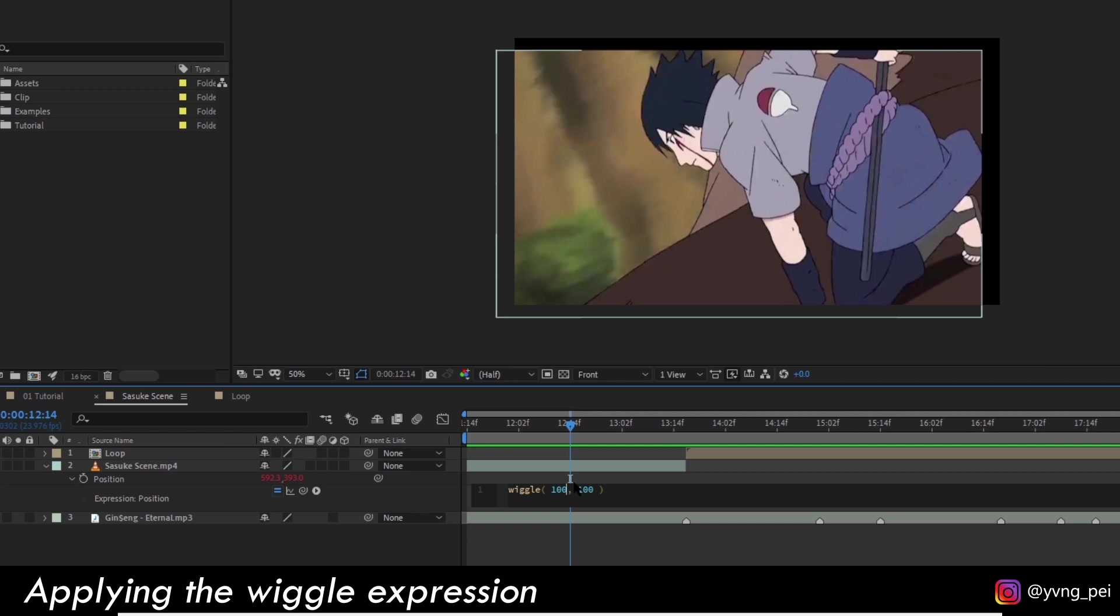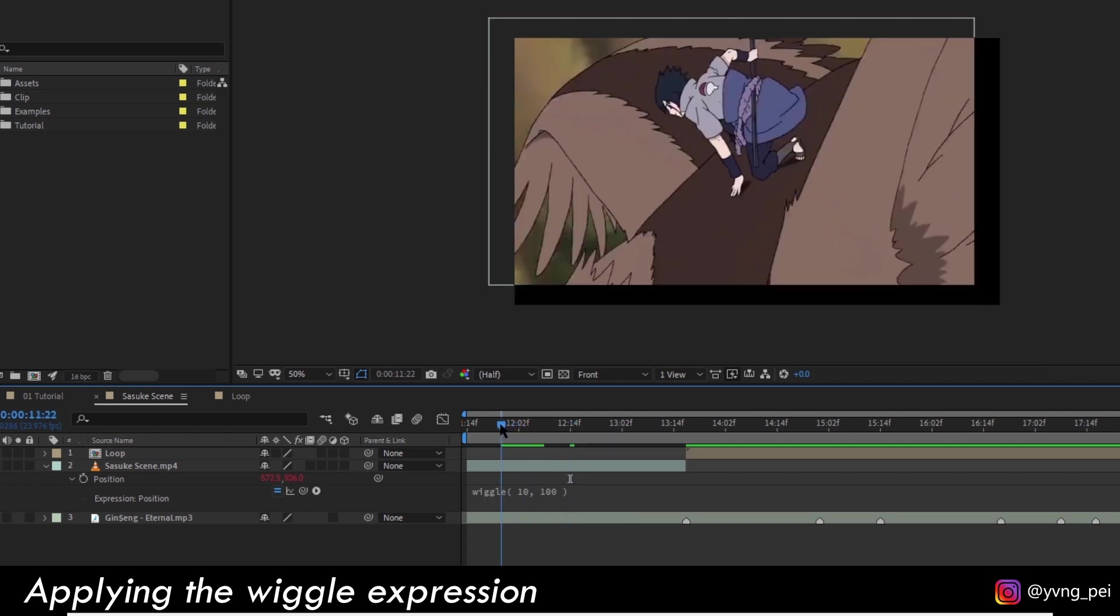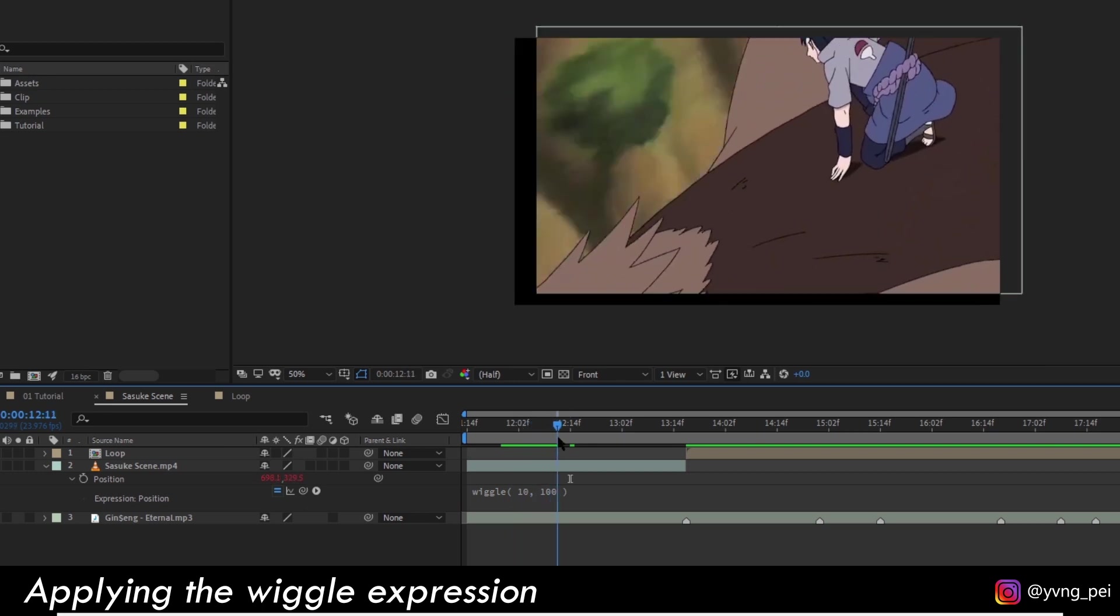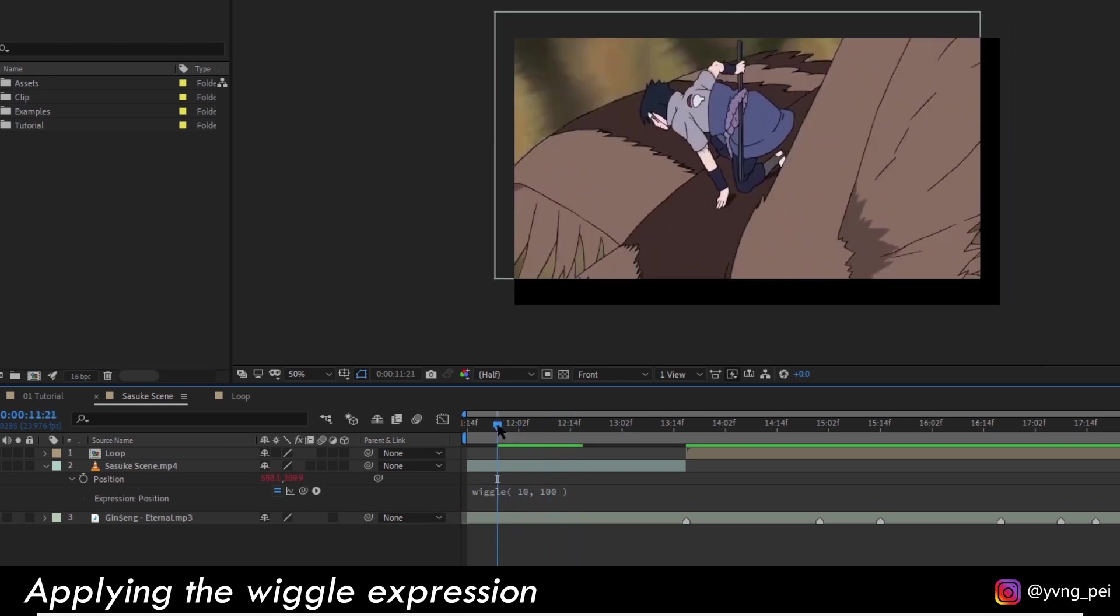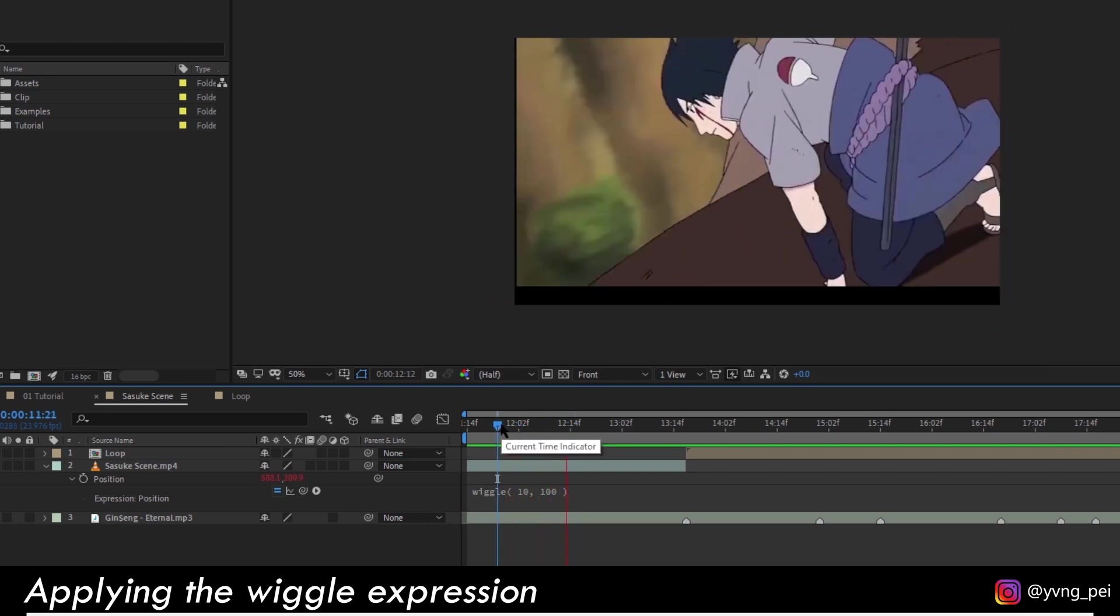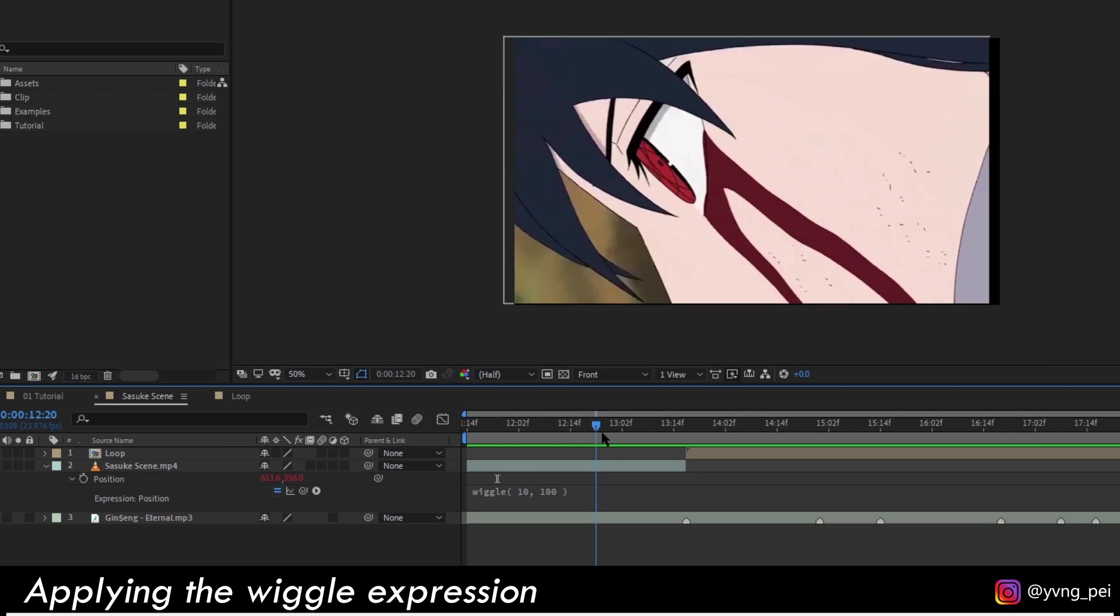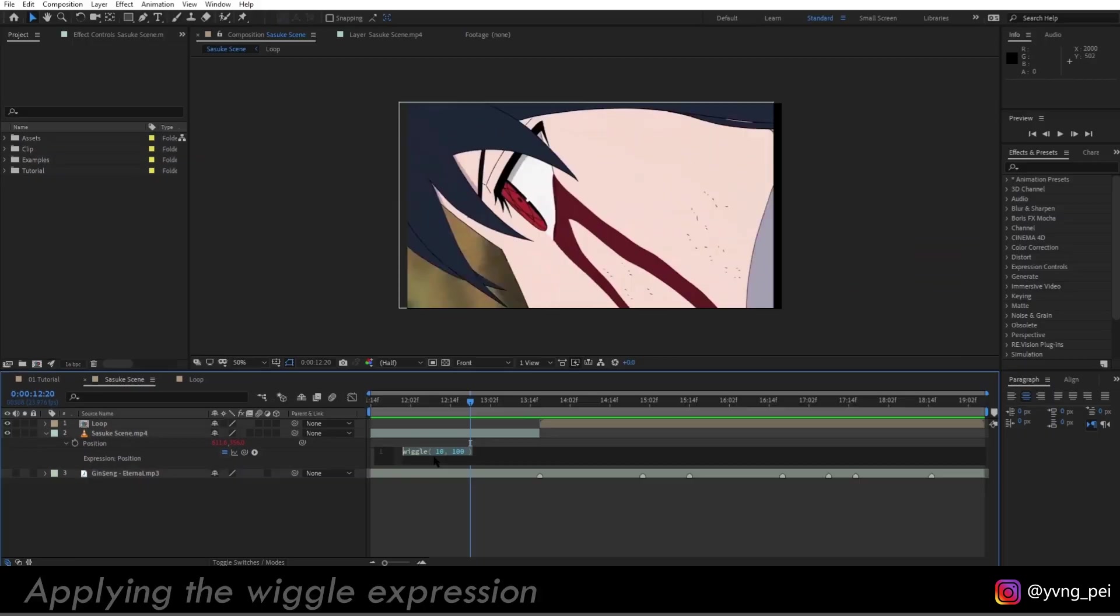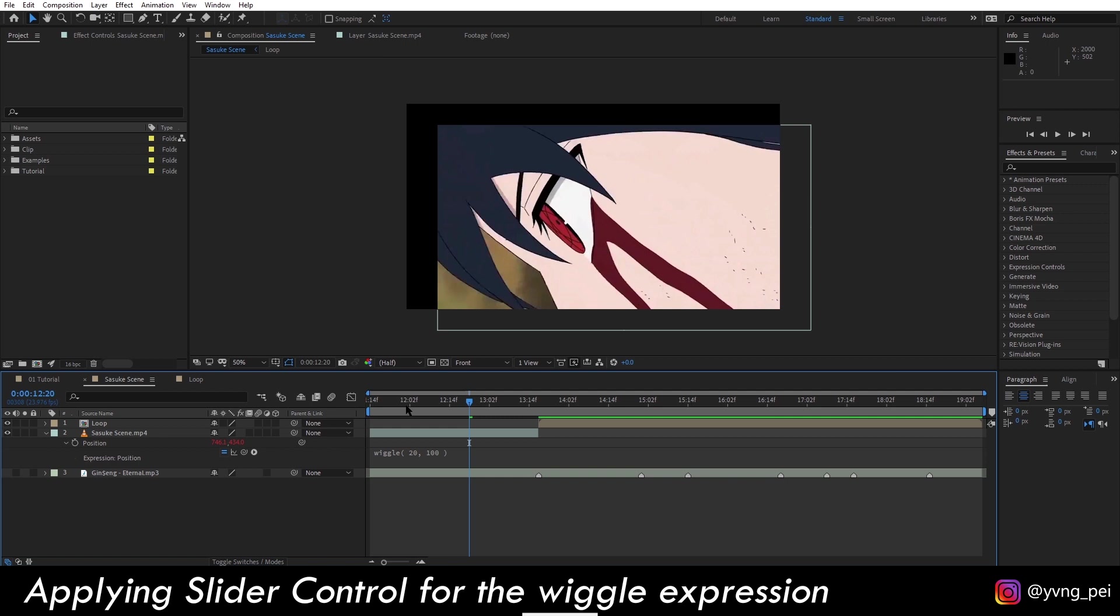Let's increase the frequency up to 20, and already you can see that it's shaking. This is the effect that we want for the transition. Now we need to control the wiggle so that it only shakes during the transition, and that is where slider control comes in.